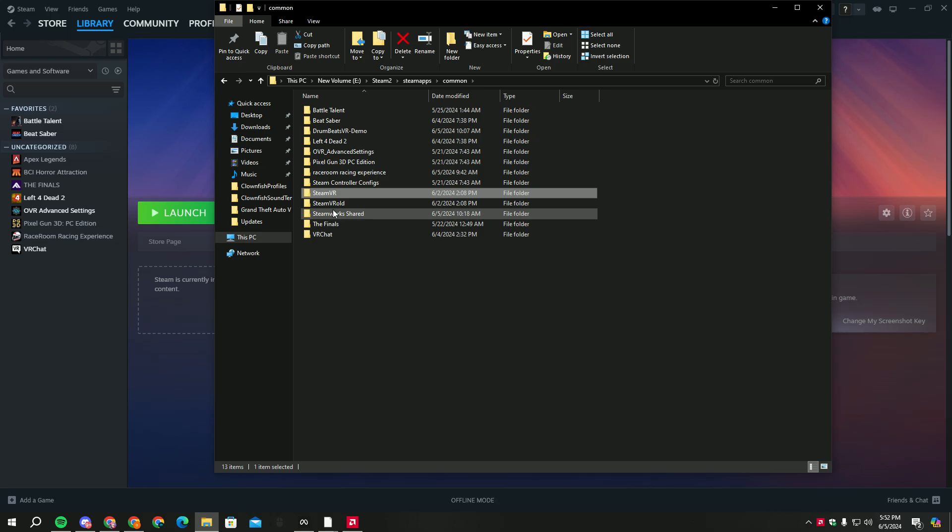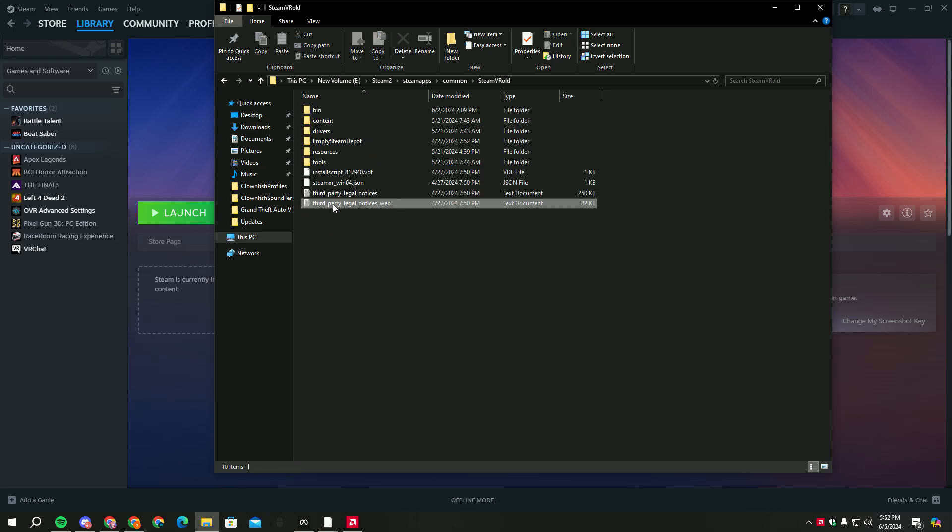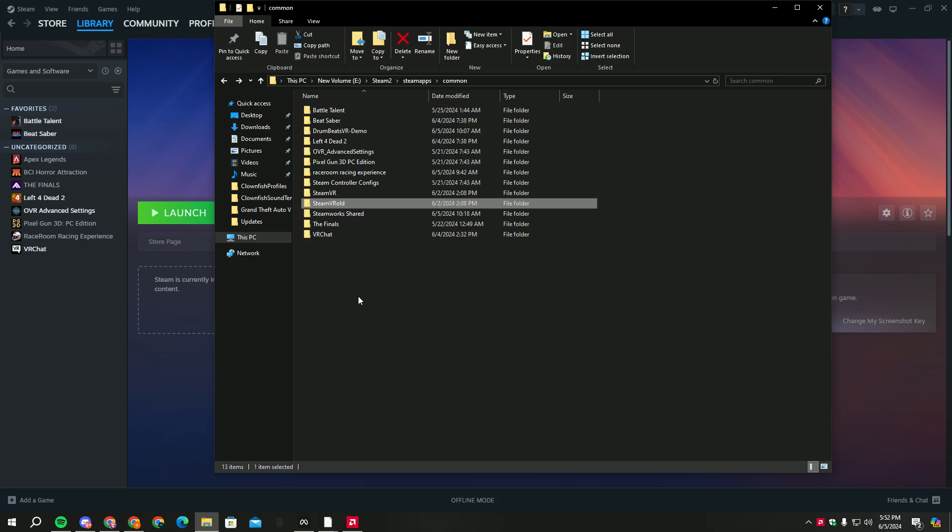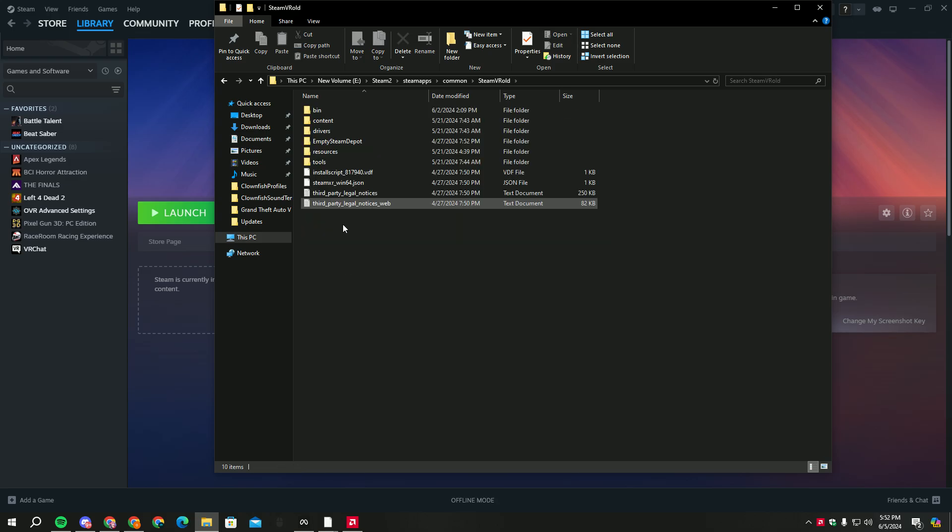It's easiest to like, if you want to play your Steam VR games like VR Chat or something, you can just rename your real Steam VR version to Steam V first.